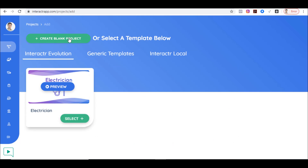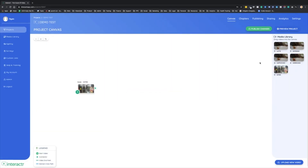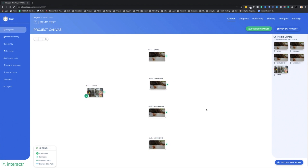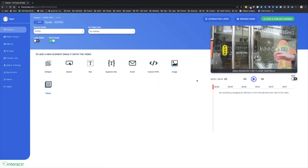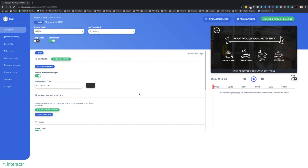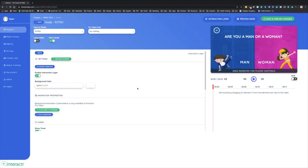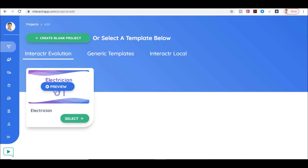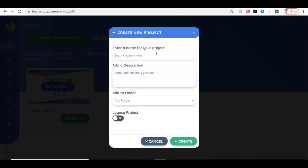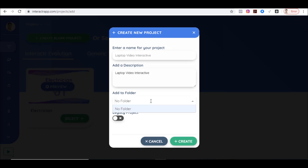Right now let me create things from scratch so I can demonstrate the different features this app has. I'll also add the video demo of Ryan Phillips below — by the way, Ryan Phillips is the developer of this app. If you're watching on my blog you can see that demo below; if you're on YouTube just click the link in the description. For now, let me click 'Create Blank Project' and name this 'Laptop Video Interactive.'